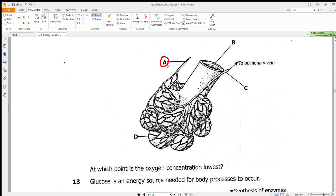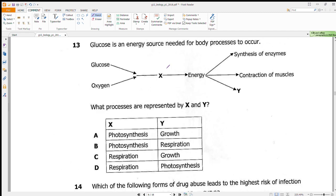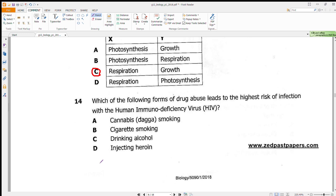Question 13 shows glucose as an energy source and asks what processes X and Y represent. When glucose mixes with oxygen, respiration occurs. The question refers to body processes — not specifically plants — so photosynthesis is not the answer. Photosynthesis also requires carbon dioxide and water, which aren't shown here. The answer is C: growth.